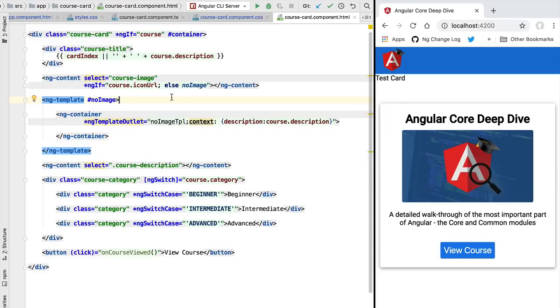Let's now continue to dive deeper into Angular view encapsulation. We are going to learn how to break the encapsulation when needed, and we will talk about the multiple types of view encapsulation that are available.